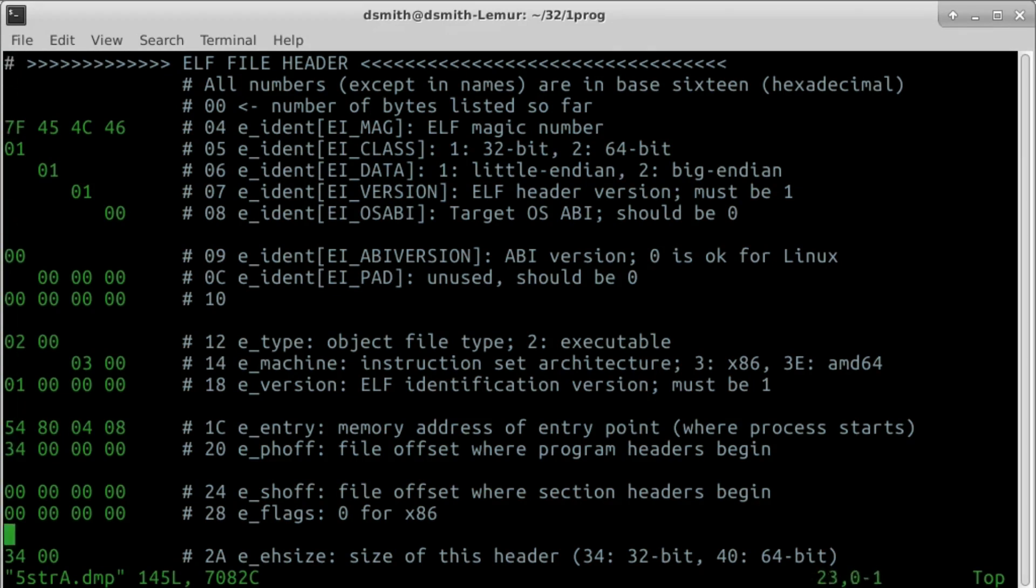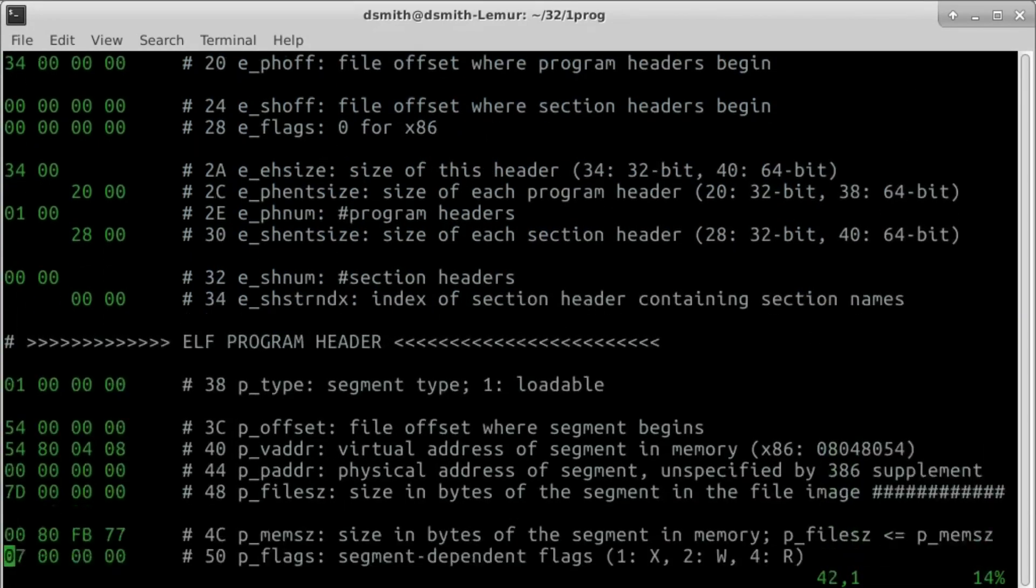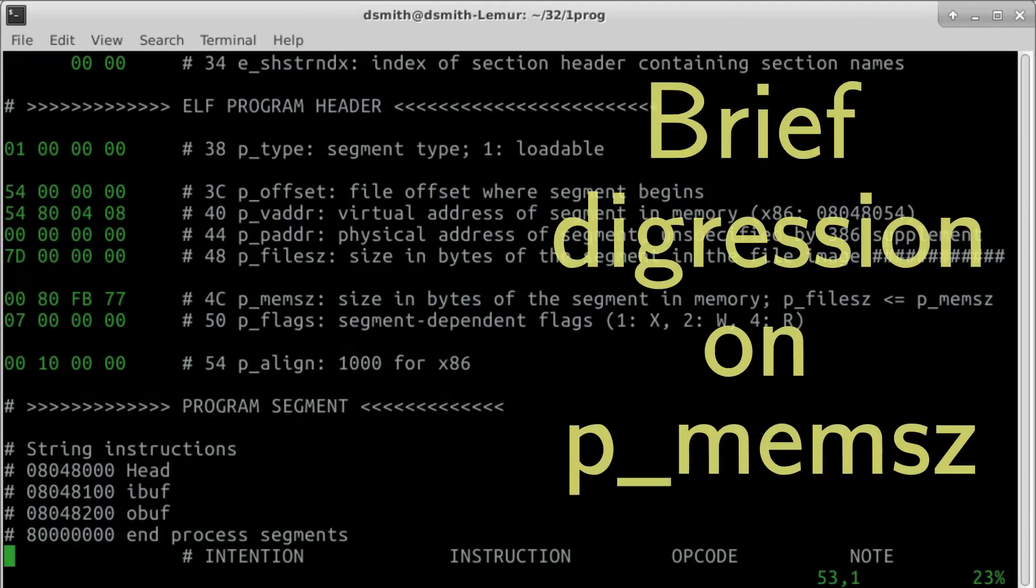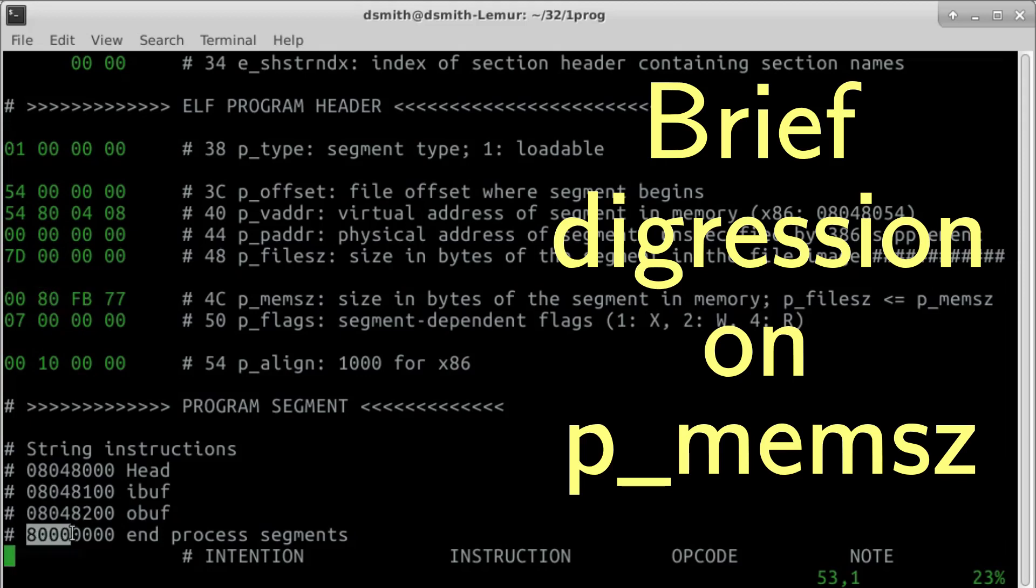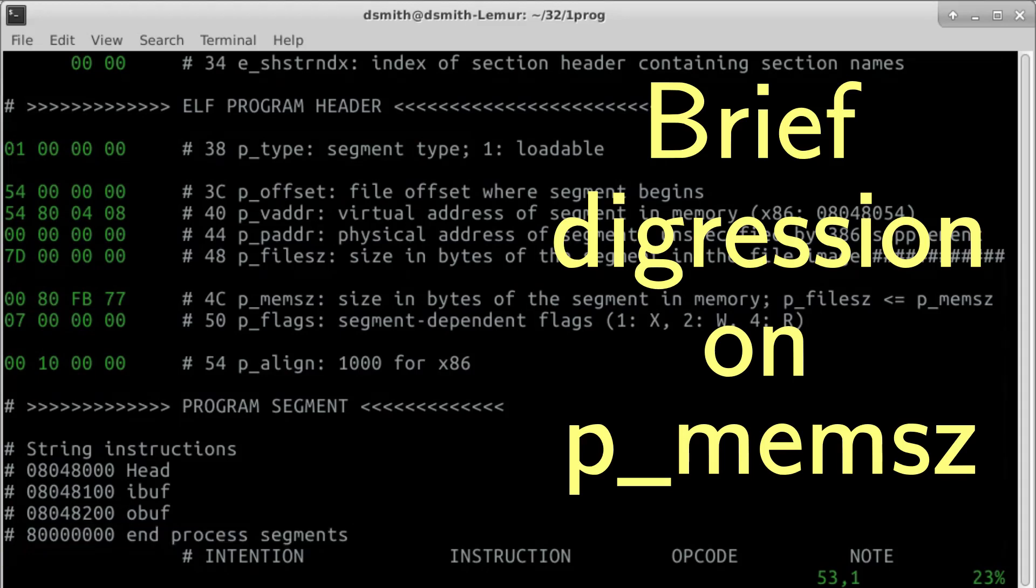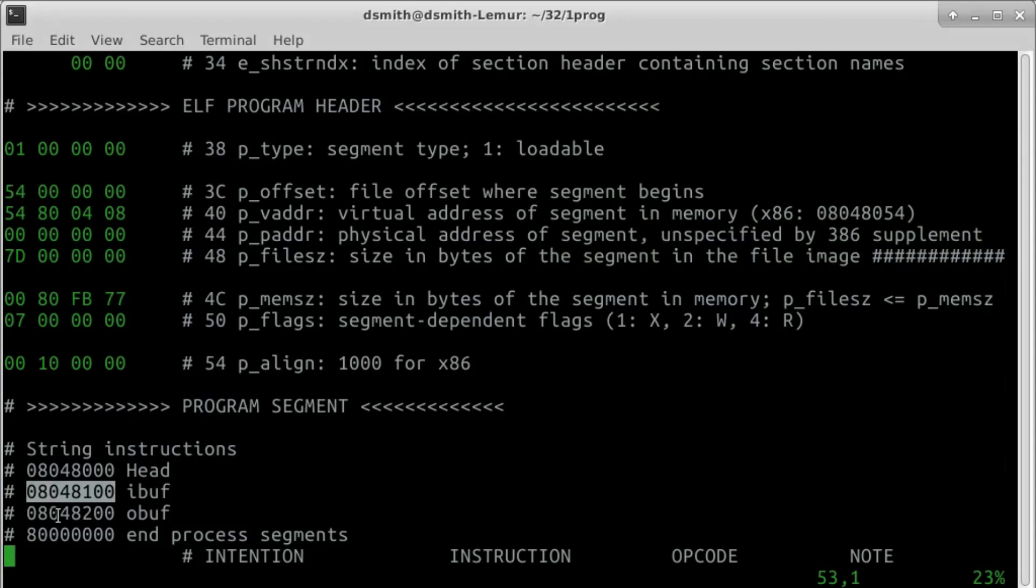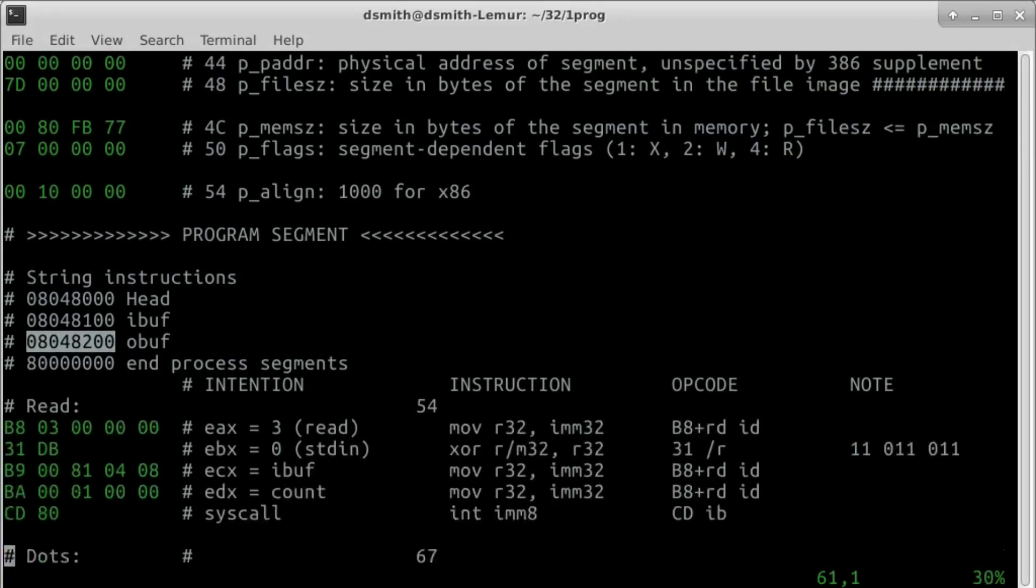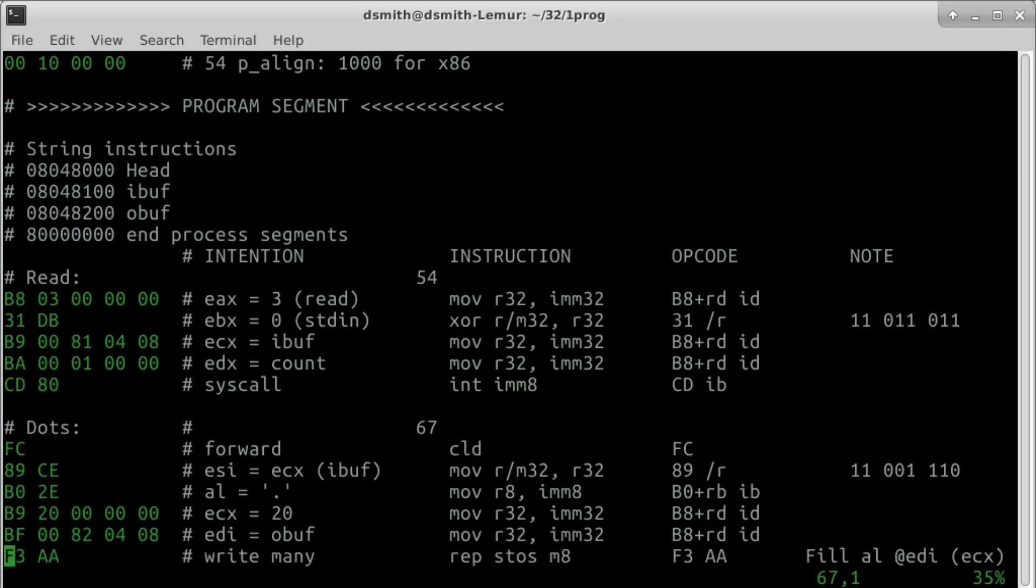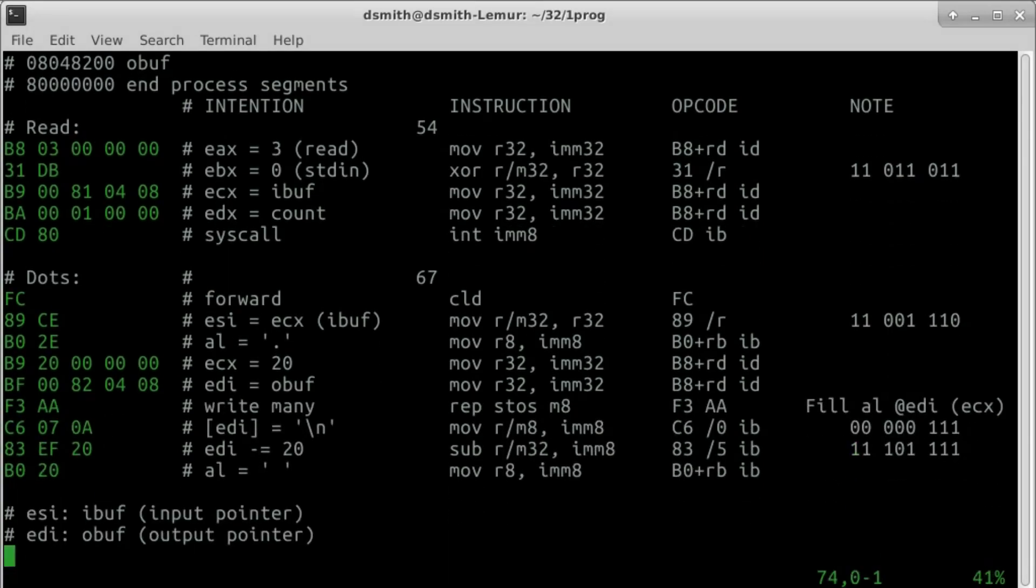I copied the ELF header from before and enlarged the memory size of the segment to cover everything below 8-0-0-0-0-0-0-0 Big Endian. According to the ABI supplement 386, 8-0-0-0-0-0-0-0-0 is where process segments end and dynamic segments begin. Buffers for input and output are located shortly after the program. We start with a syscall read. The input buffer is an arbitrary size 256 bytes.